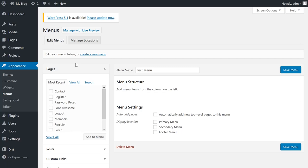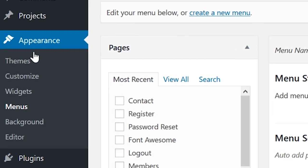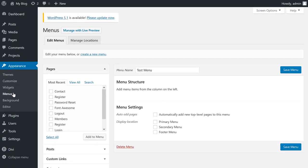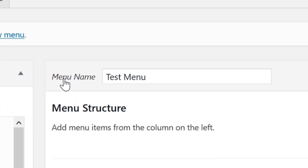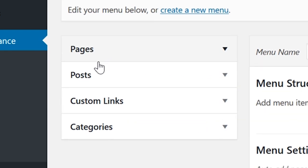To begin creating your menu, click on Appearance > Menus in your WordPress dashboard. Once there, you have four main points of interest: the menu name, which is only visible to you, and pages, posts, custom links, and categories - these are all the items you can add to your menu.